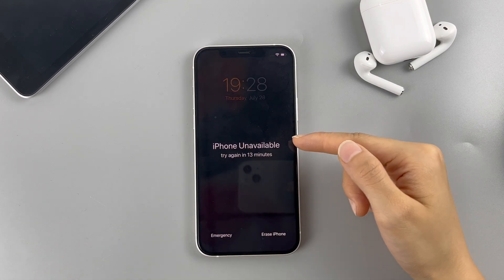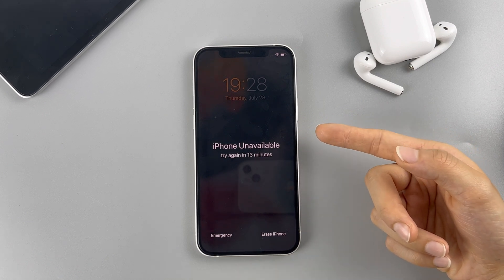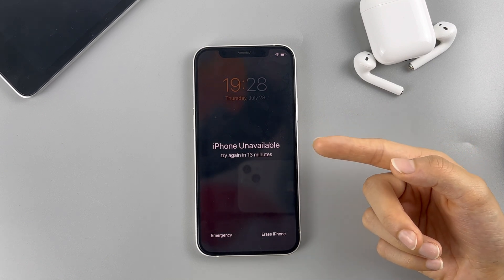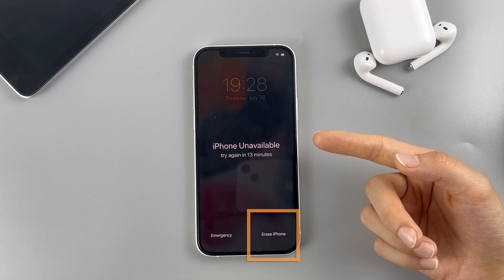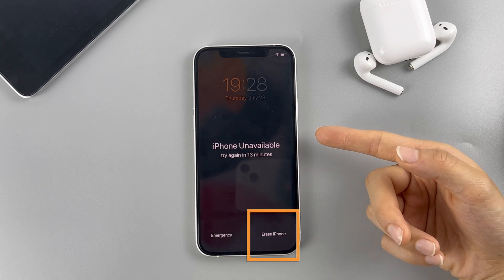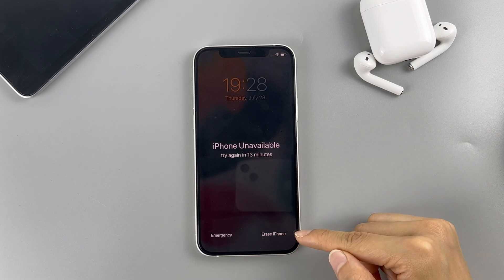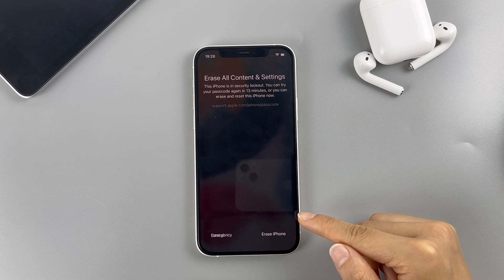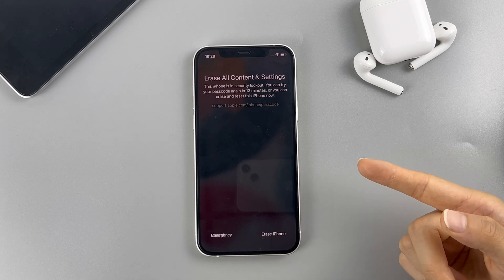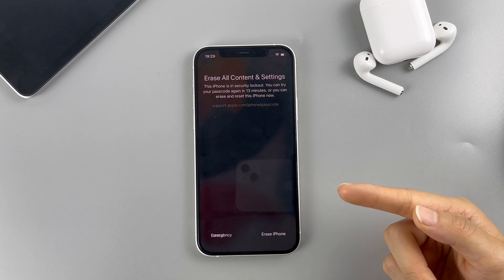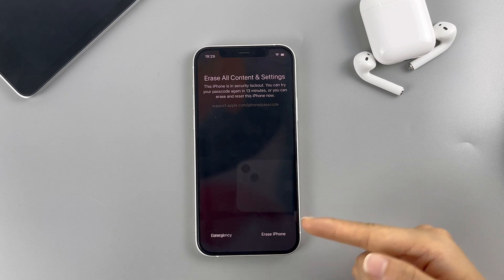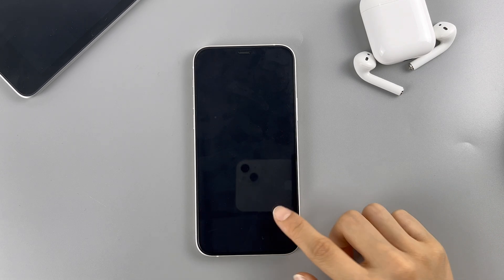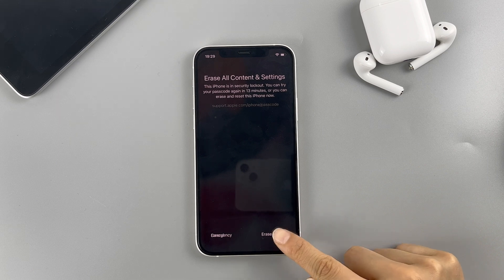All you need to do is to enter several wrong passcodes until the lock screen timer says try again in 15 minutes or above. Here, you will easily get this Erase iPhone option on the unavailable black screen. So tap on it, and then the Erase Alert will tell you that this will erase and reset your iPhone to the factory settings. All your data will be erased completely. So to confirm the reset option, tap the Erase iPhone again.